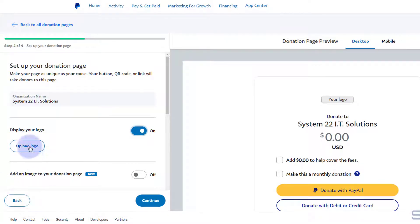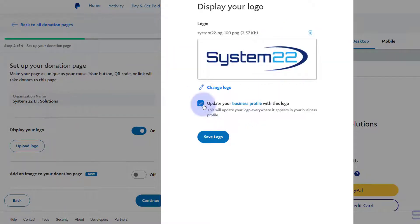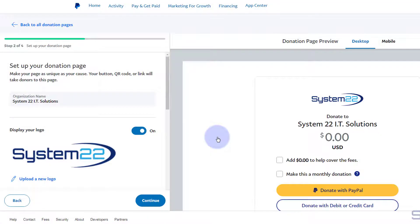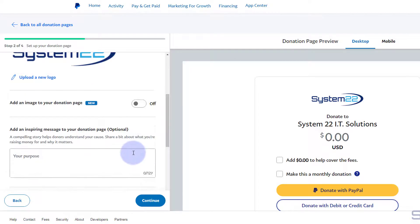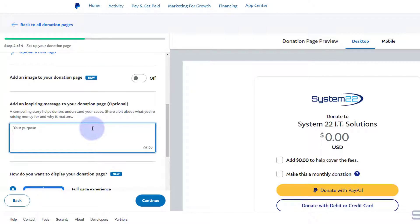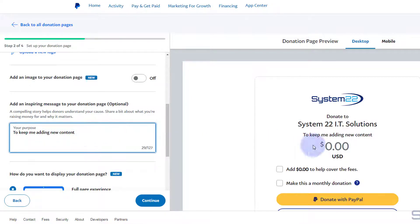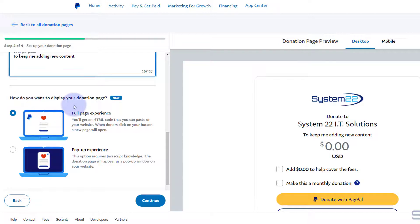It opens a little drag-and-drop window. I'm going to uncheck 'Update the business profile with this logo' because I've already got that set. As you can see, it's put it up there. If you roll down a bit more, you can add an image if you want — a photo of yourself or whatever you're promoting. You can add an inspiring message too, something like 'Help me keep adding new content.' As you can see, that's put it right under there.